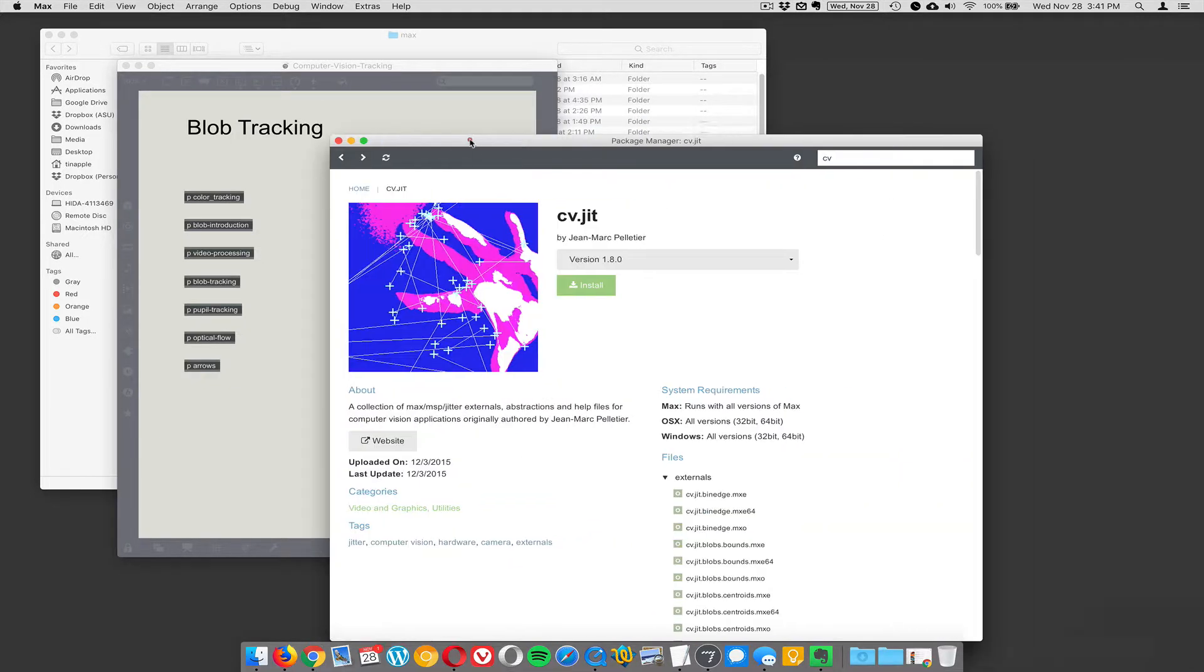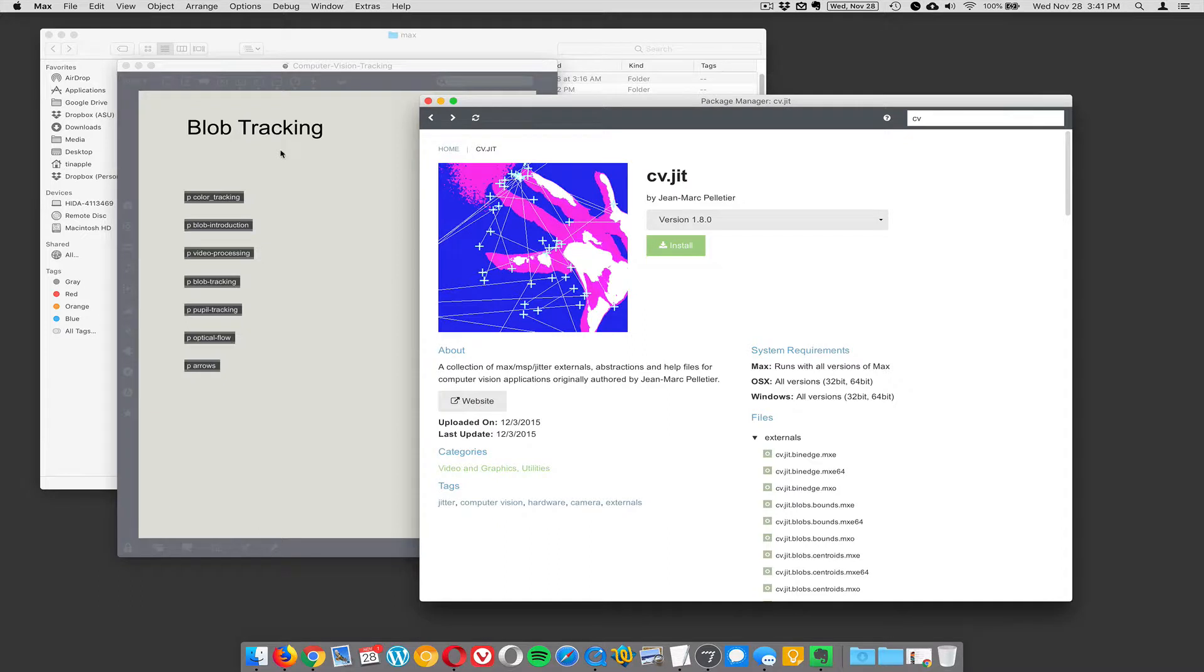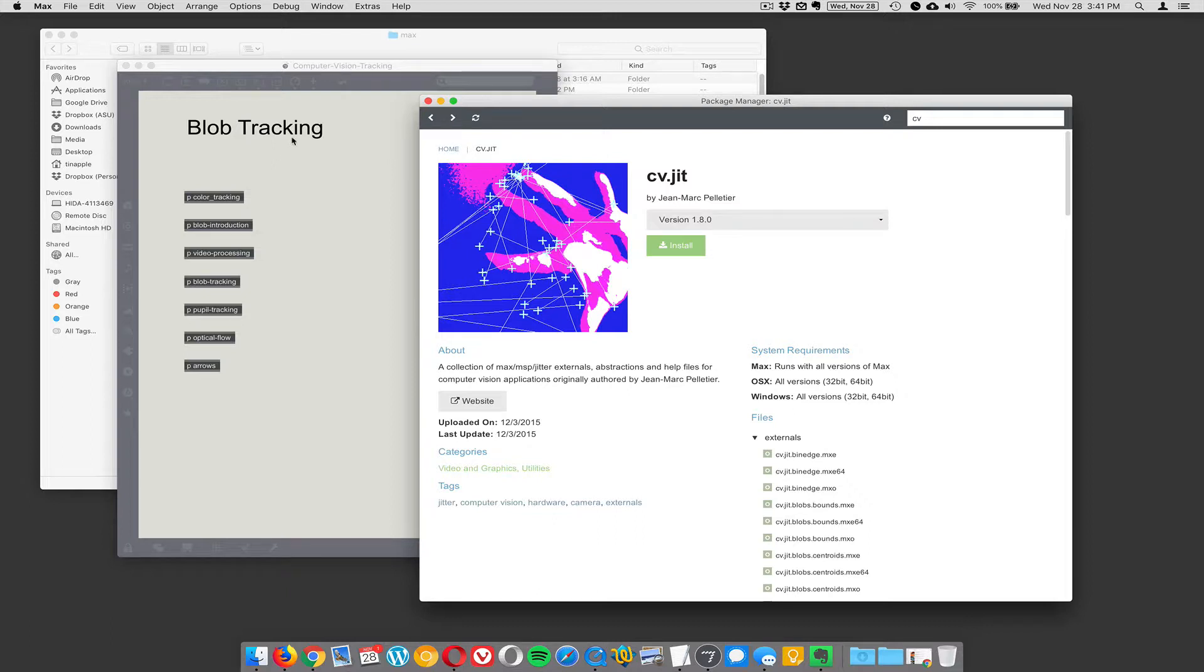And so this set of tutorials we have here is how to implement what's called blob tracking, and that's a basic CV computer vision technique, where once you get your video into a black-and-white format, you can easily track the centroids or the center points of these white blobs on a black background. And that sounds kind of stupid and not useful, but it turns out it's really useful and really fun.